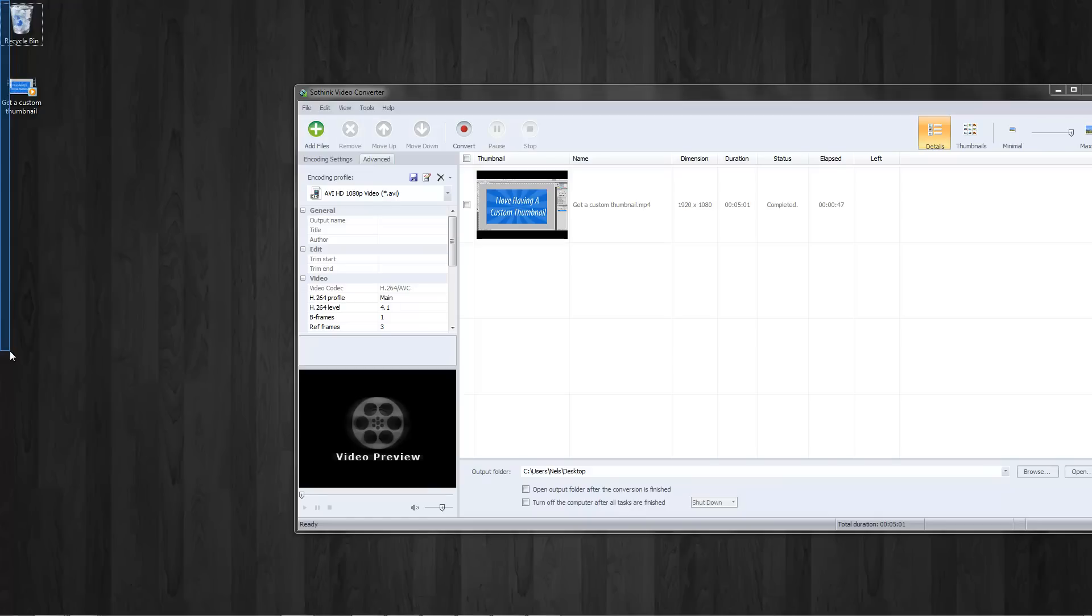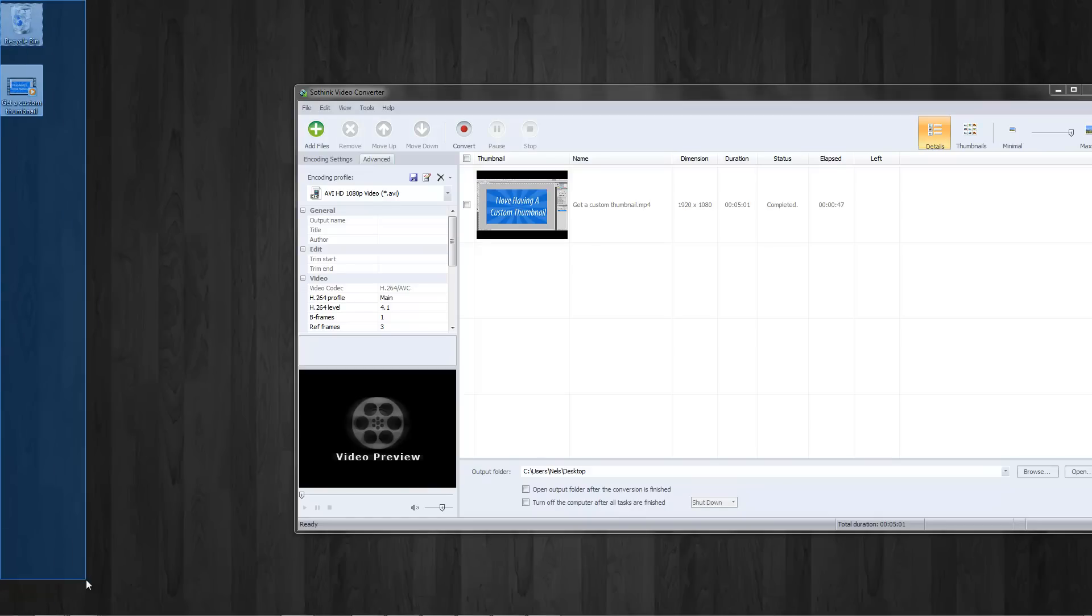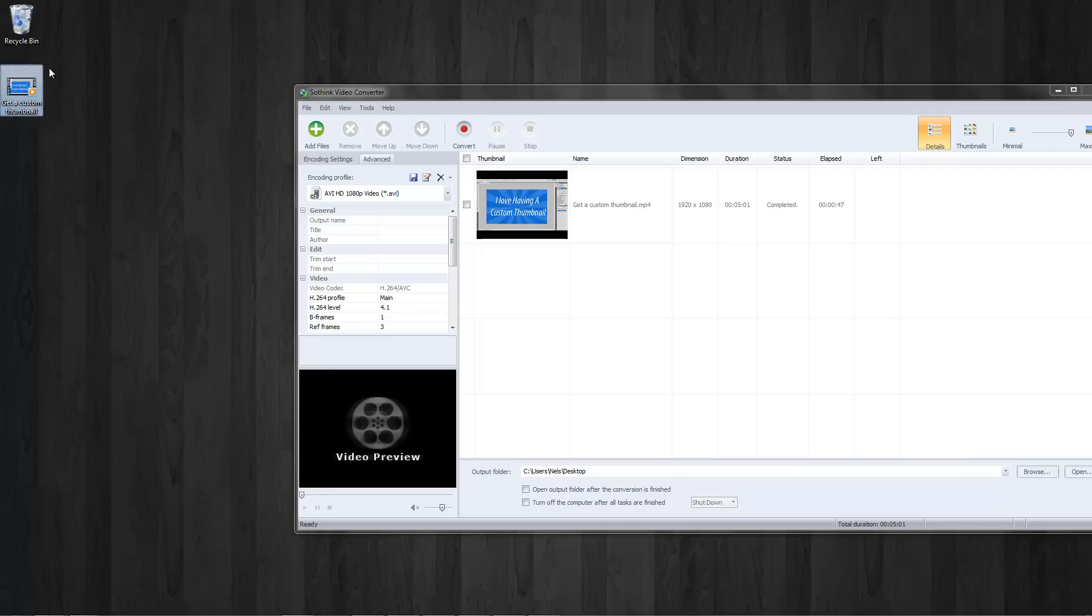If you want to convert HD video, you might want to recommend a different program because of the price tag. However, this is a very good video converter.